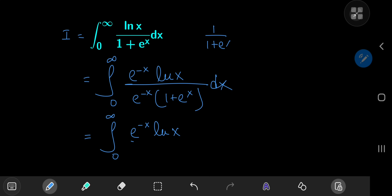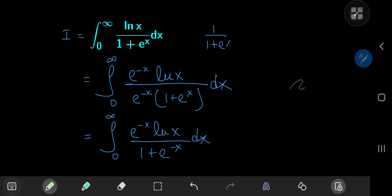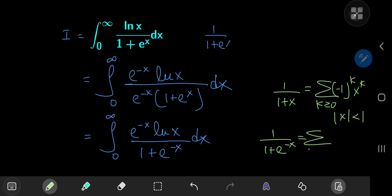We have e to the negative x times log x divided by 1 plus e to the negative x dx. Now we can invoke a geometric series argument. Recall that 1 over 1 plus x equals the sum over non-negative integers k of negative 1 to the k times x to the k, provided the absolute value of x is less than 1. So we replace x by e to the negative x and get the sum over k of negative 1 to the k times e to the negative kx.